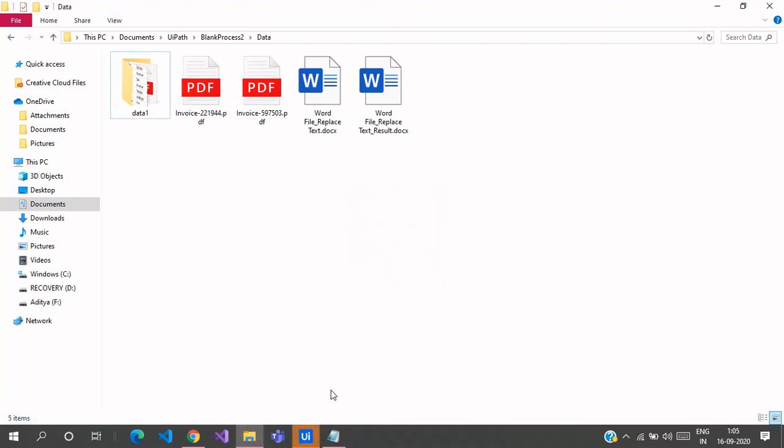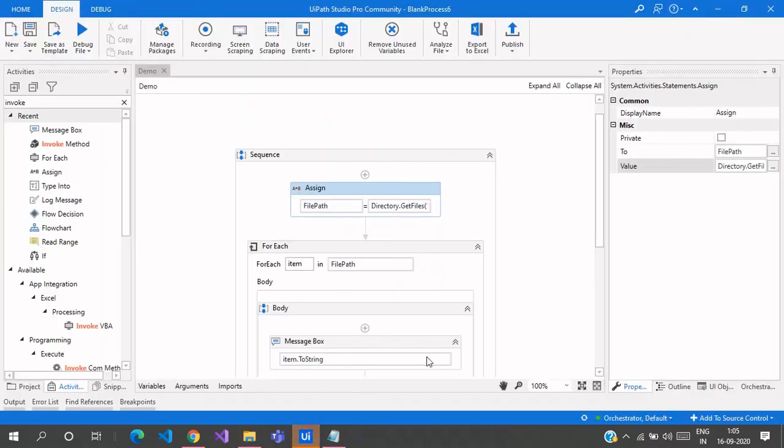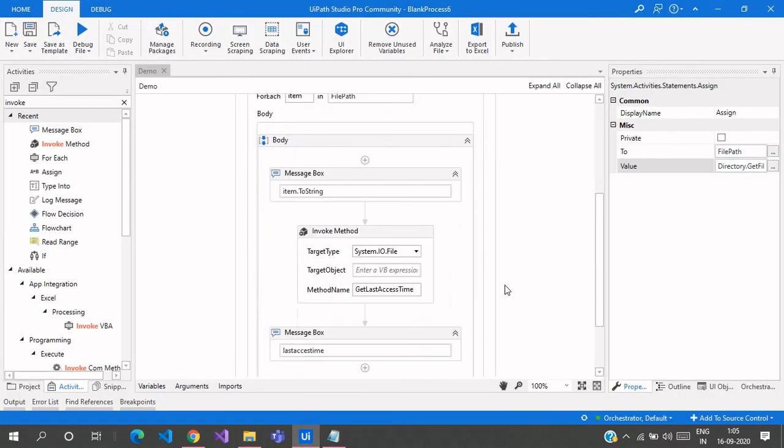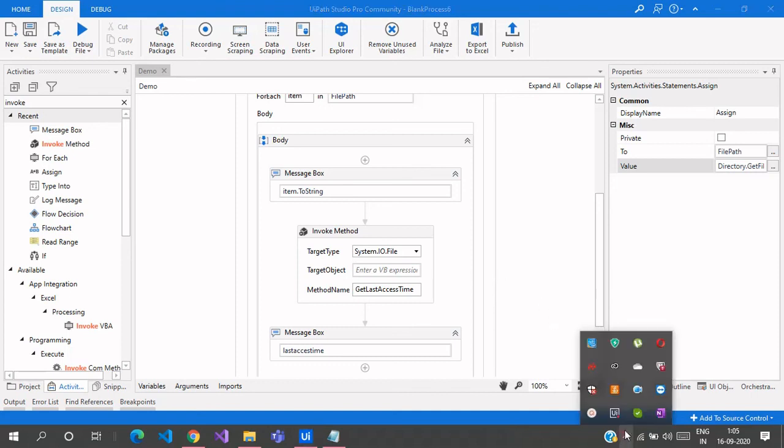So this is how you get the last access time of any file in a folder. That's it for this video. If you like this video please give me a like. If you have any doubt, mention them in the comment section below. Thanks for watching.